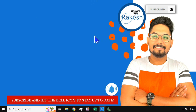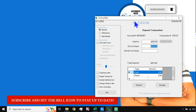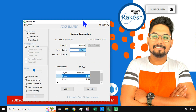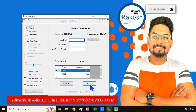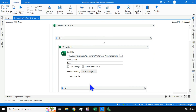The execution has started. The application has opened. You can see it is entering the values and hitting on Accept. It is entering all the values that are there in the Excel file. It has done its job.